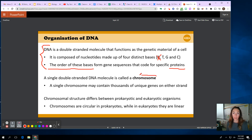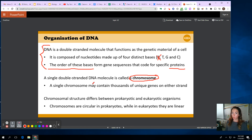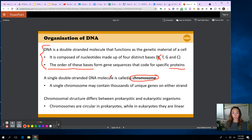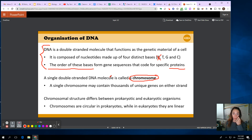So new information. Chromosome — when I have a single double-stranded DNA molecule, we call that a chromosome, and a single chromosome can carry thousands of unique genes on either strand. We looked at the gene and the loci and how to numerically notate where things are on a chromosome or chromatid. Every single chromosome contains all those genes, and there are some regions that do not code for anything.